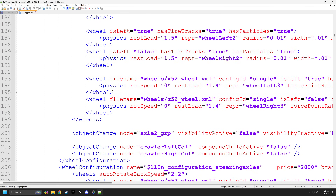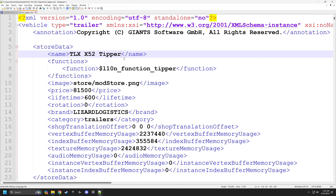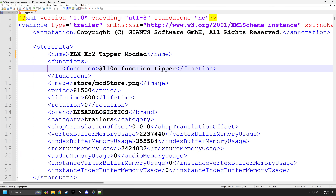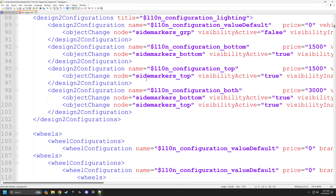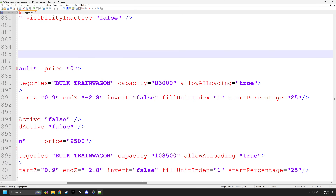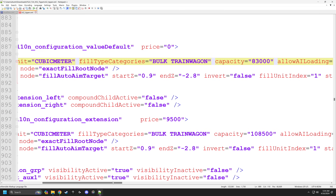Now we want to go over to the XML file itself. You're going to see a lot of stuff, and likely you won't know what most of it does — and if you do, hey, you're a rock star in our community. I always like to change the name here to the same thing as on the mod description. The price line is 81,500 — you could change that or set it to zero to make it free, but we're not doing that today. We want to find where we can change the fill capacity. On the X52 that's down at line 885 — it's called 'fillUnit'.